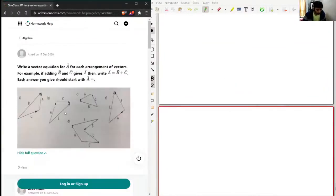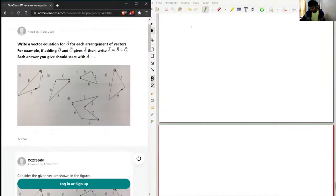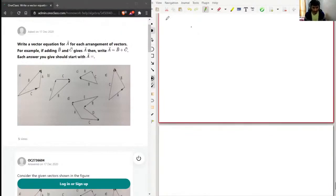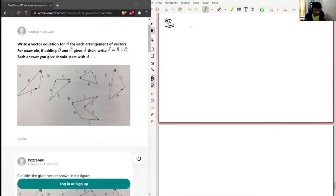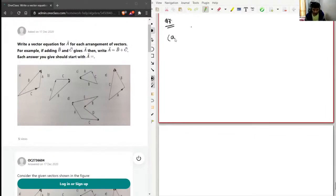Okay, so now we'll have question number seven. Write a vector equation for each arrangement of vectors. For example, if adding B and C gives a vector, then write a vector equal to B plus C. Each answer should start with A equal to. In this problem, we'll take the vector diagram and go clockwise — if the tail comes first, the vector is positive; if the head comes first, the vector is negative.